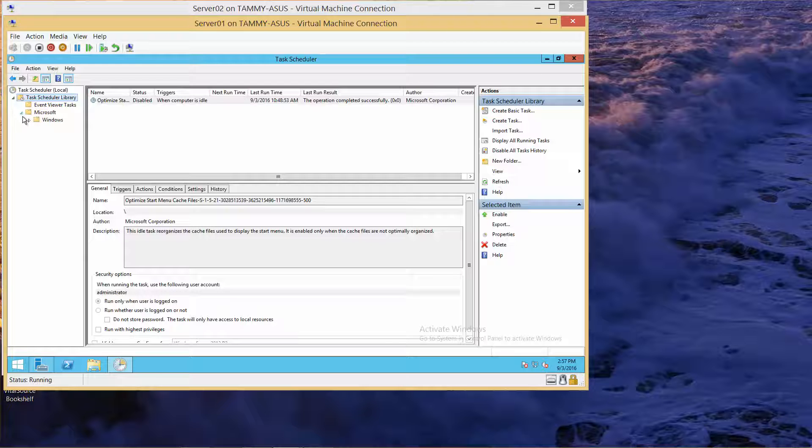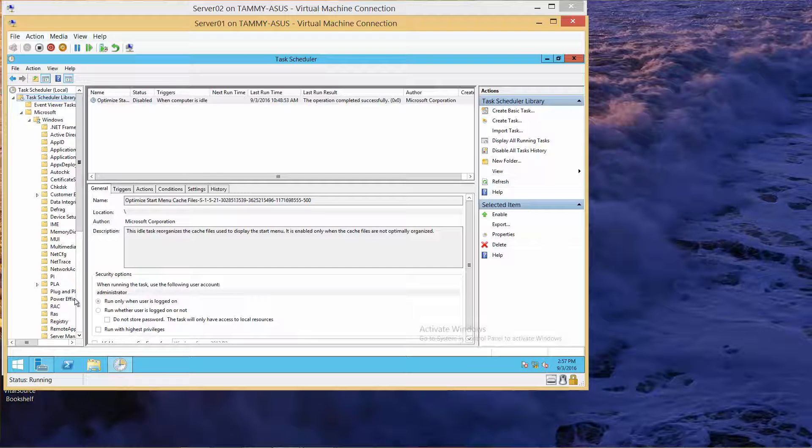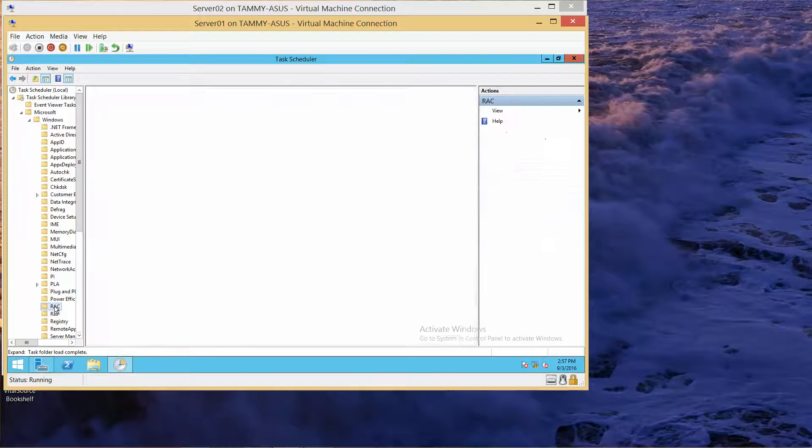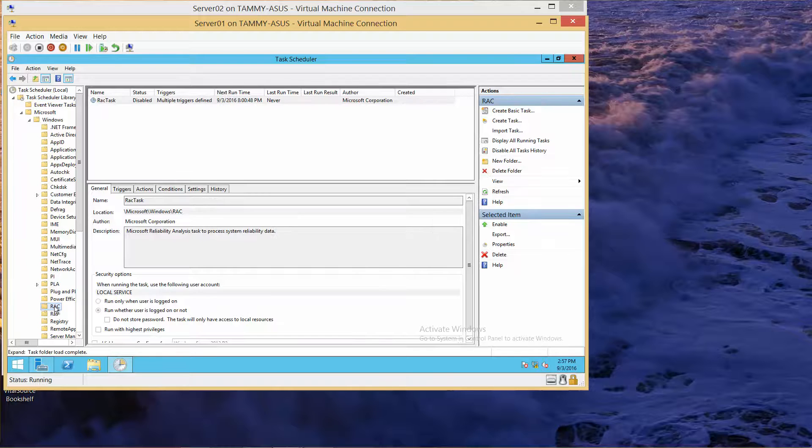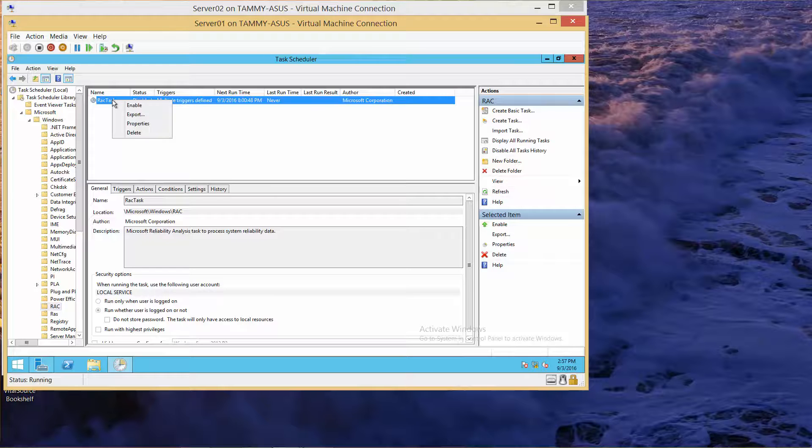Expand Windows and go down to RAC. Right-click the RAC task and choose Enable.